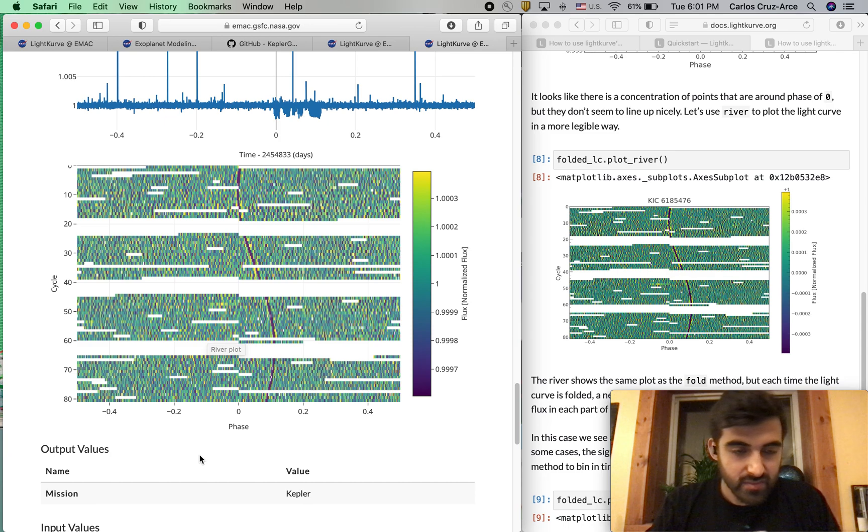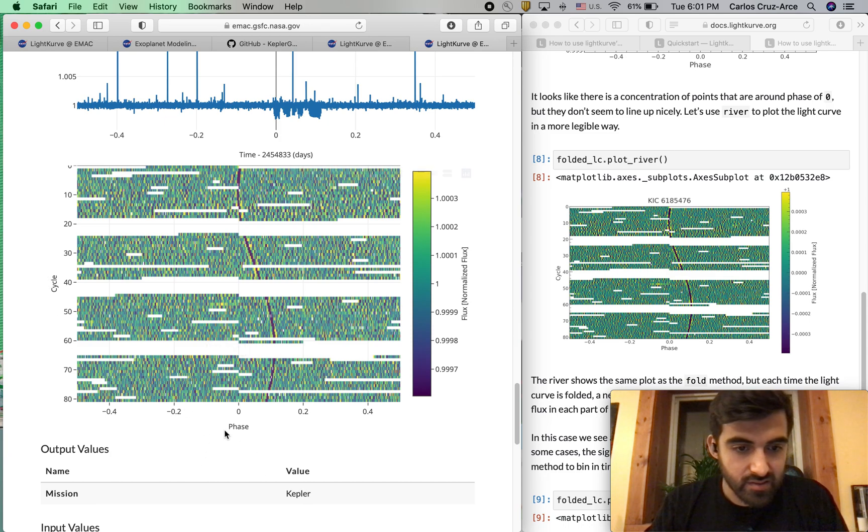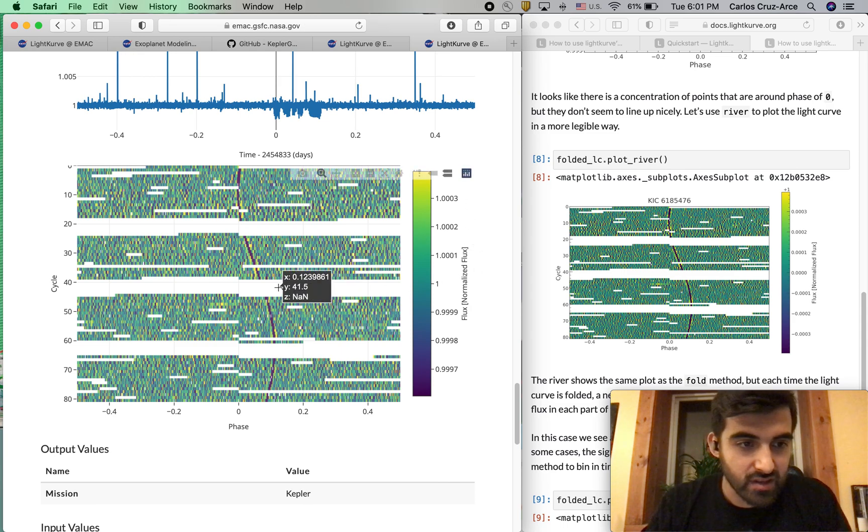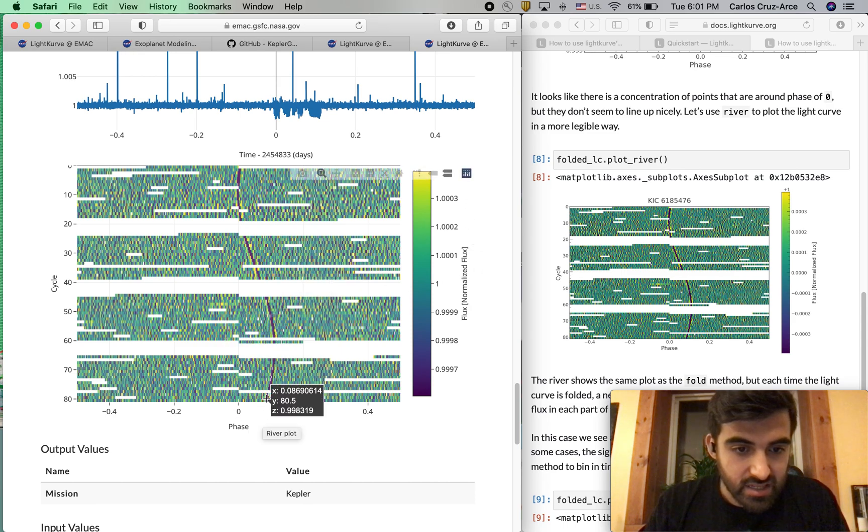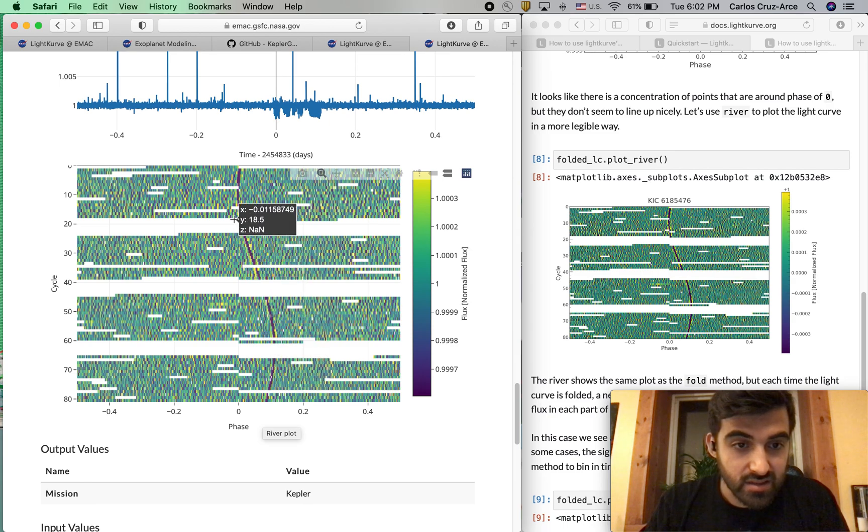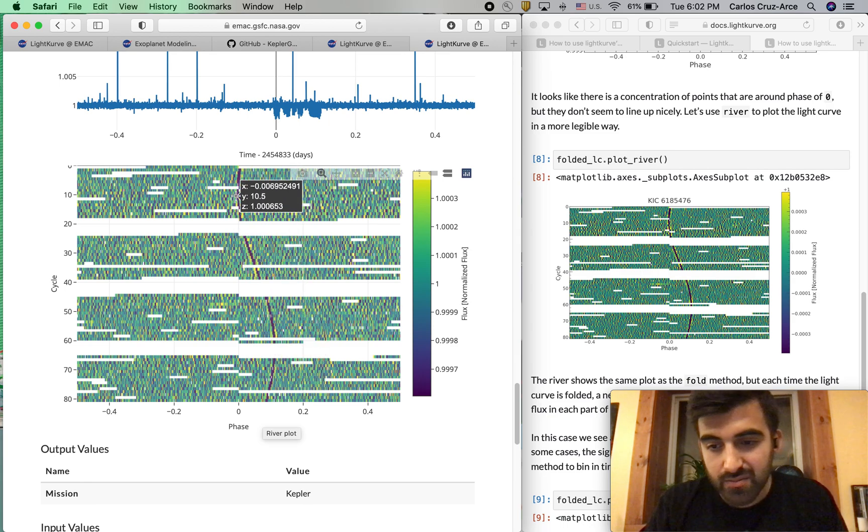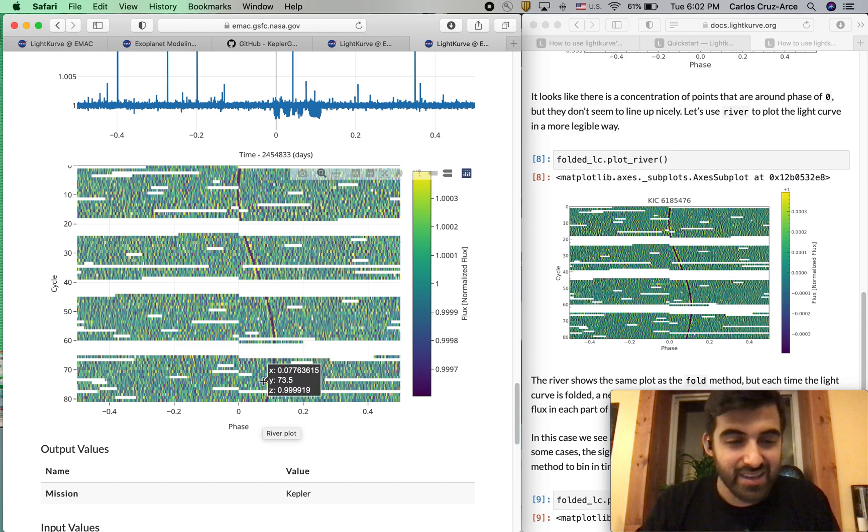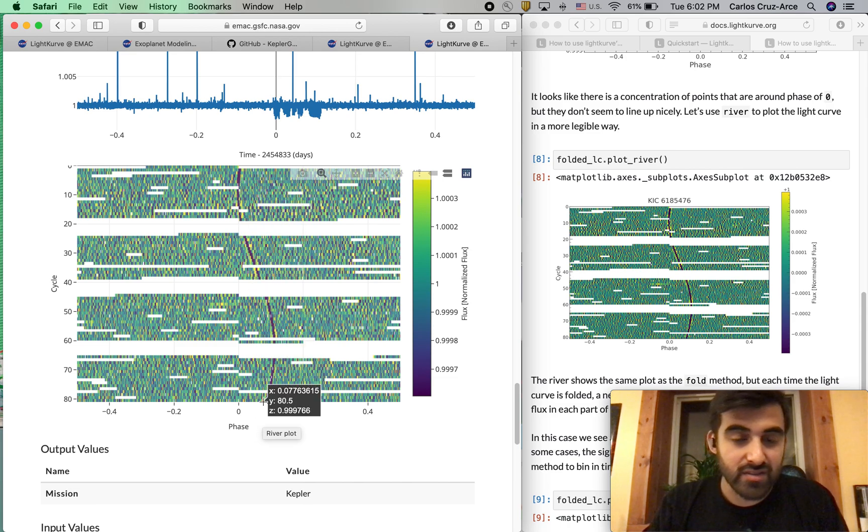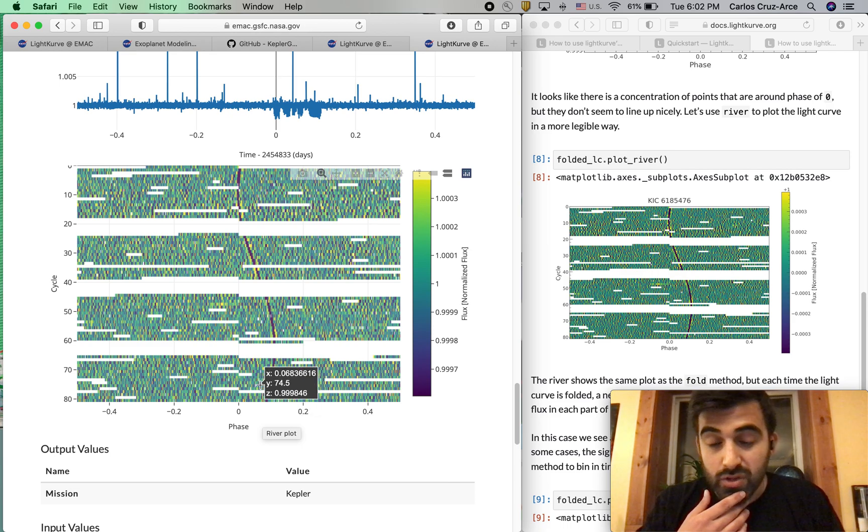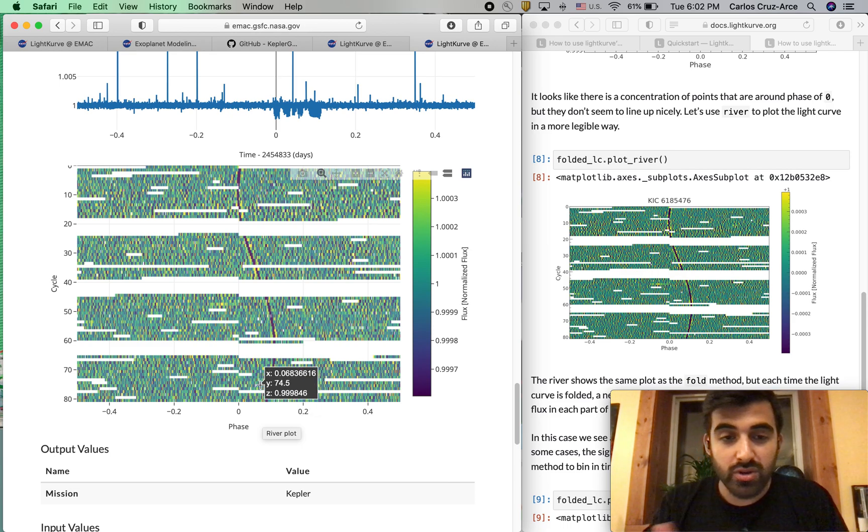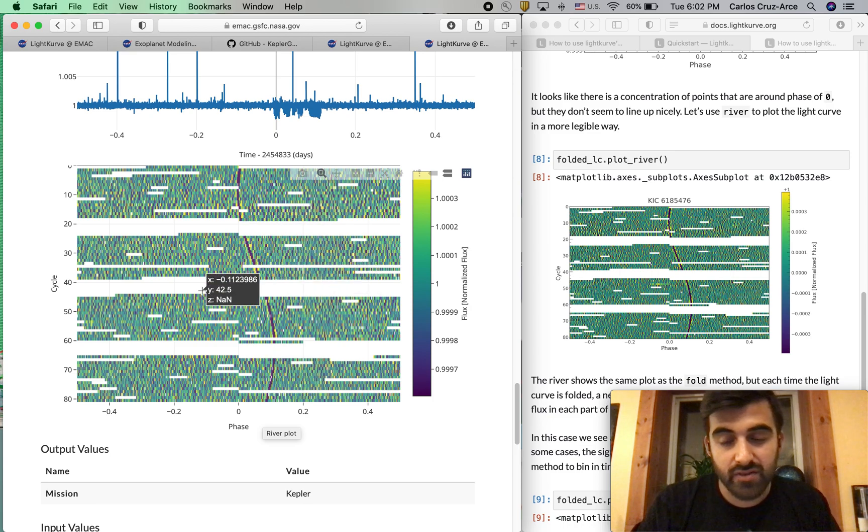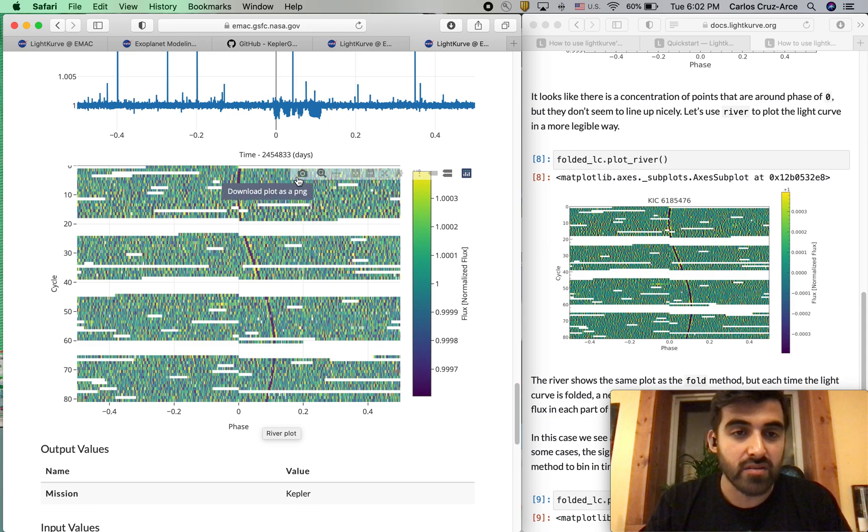River plot - cycle versus phase. And then you have your normalized flux off to the side. As you can see here, you can literally see the variation in the transit timing of this target, which is a planet candidate. It has really, really strong TTVs. Super easy to see with this LightKurve web interface. Super easy to see with the LightKurve Python package.